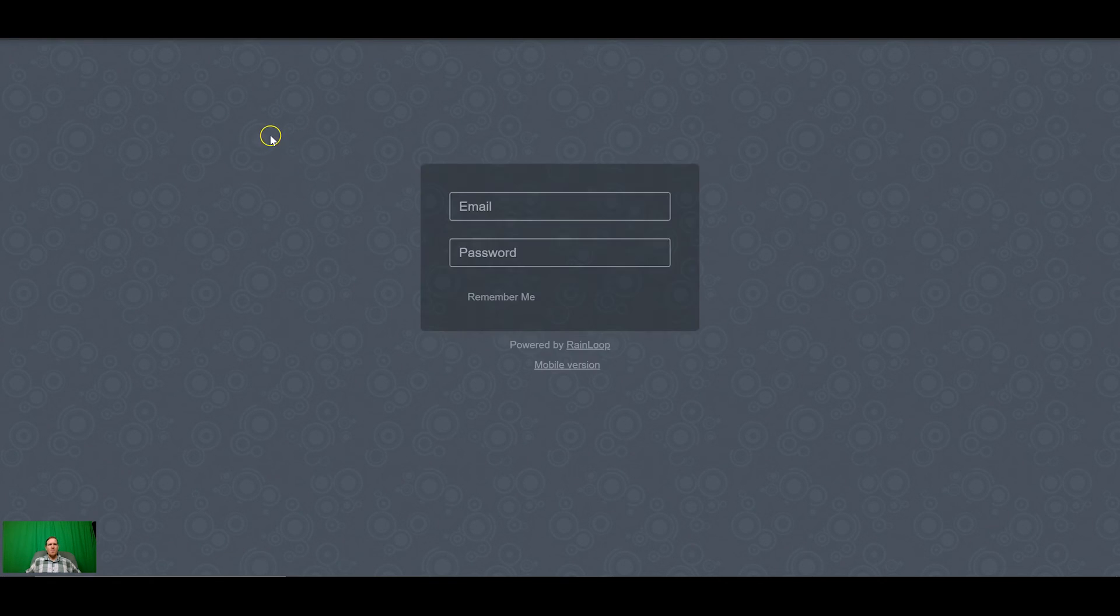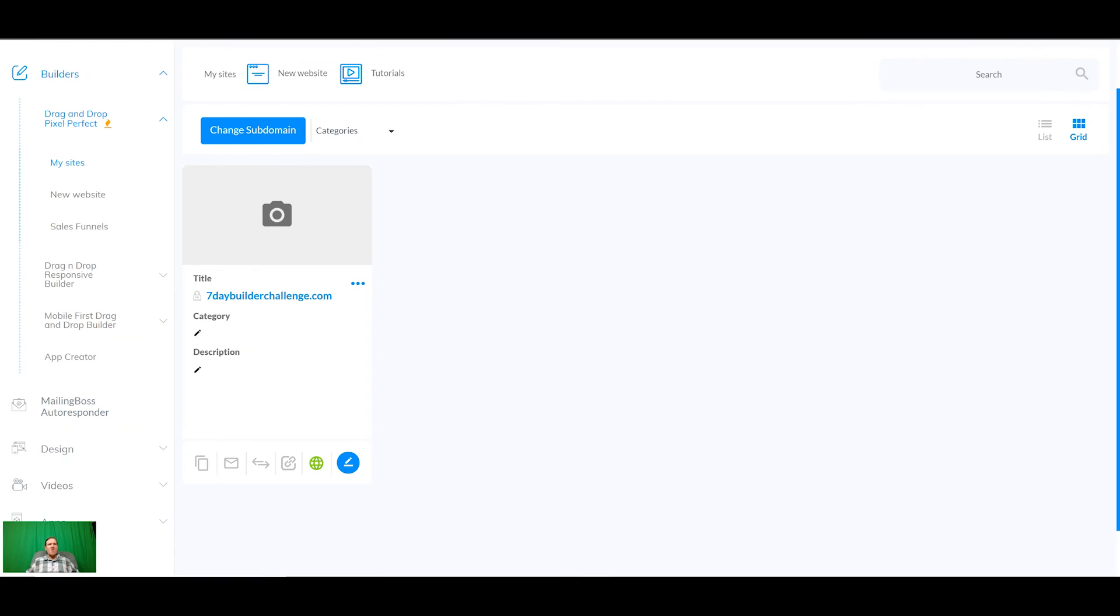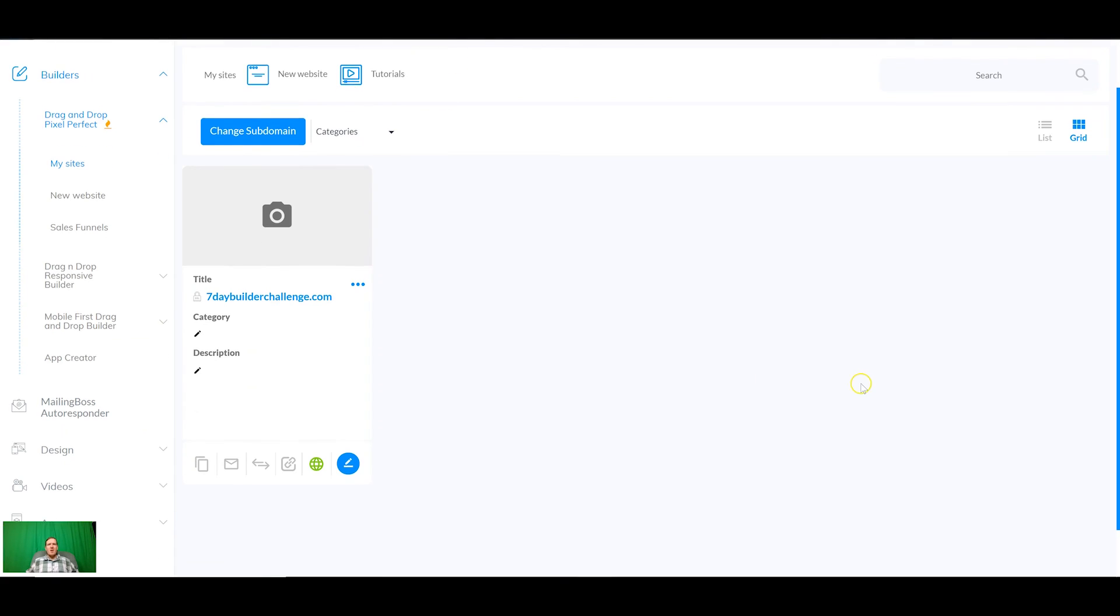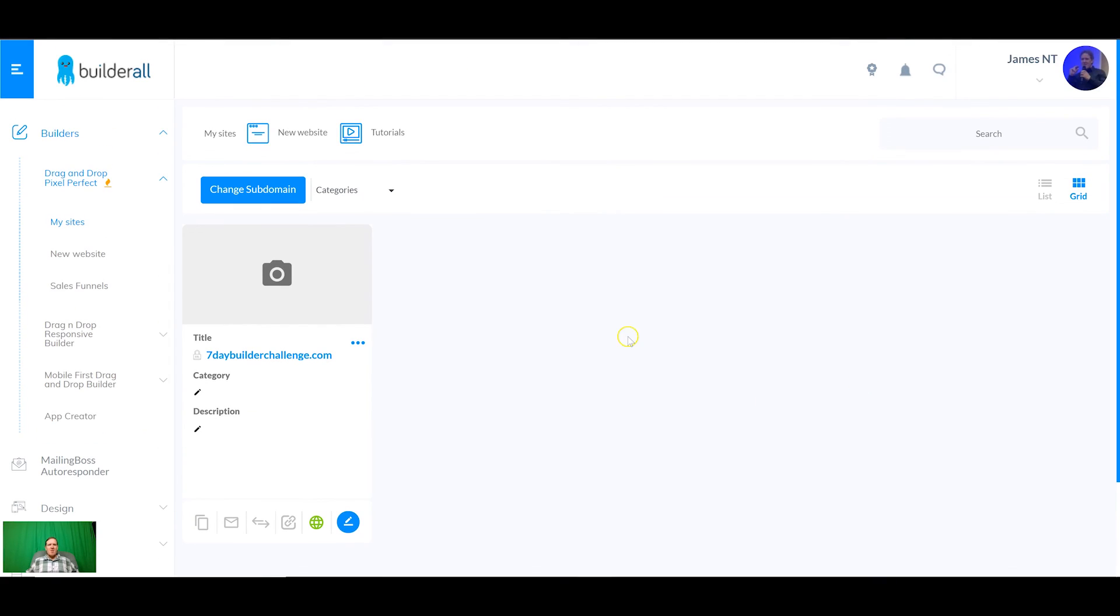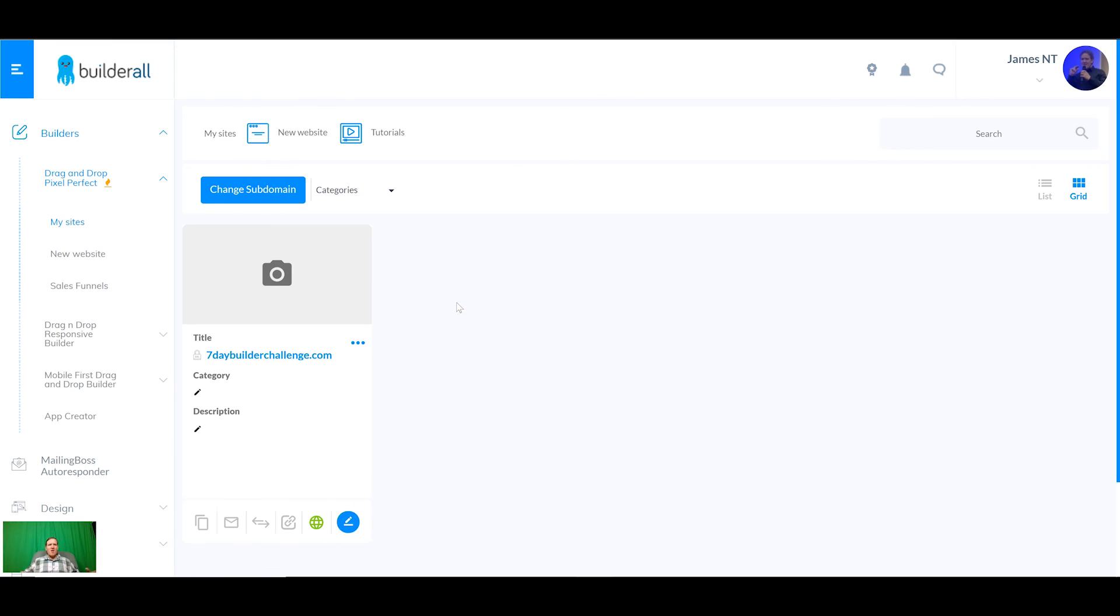Once that's done that's pretty much all there is to getting your account fully set up. You've got your domain, you've got your emails and people can send emails to that email that you set up. Once the propagation is done and everything's set up in mailing boss you'll be able to send out emails as well. That's it for day one, simple, getting your account set up, your domain set up. Tomorrow we're going to be going over how to get your website set up. Hope you enjoyed this video, I'll see you in the next one.